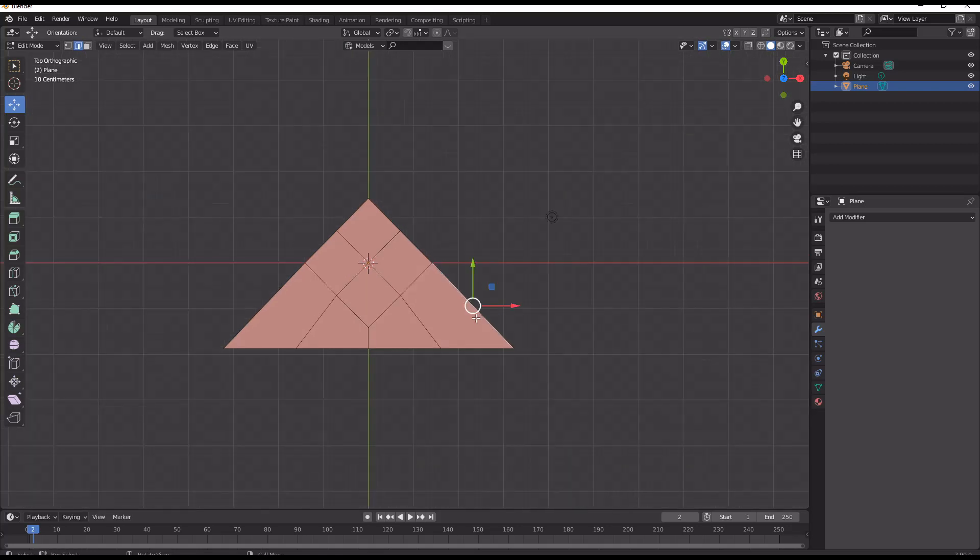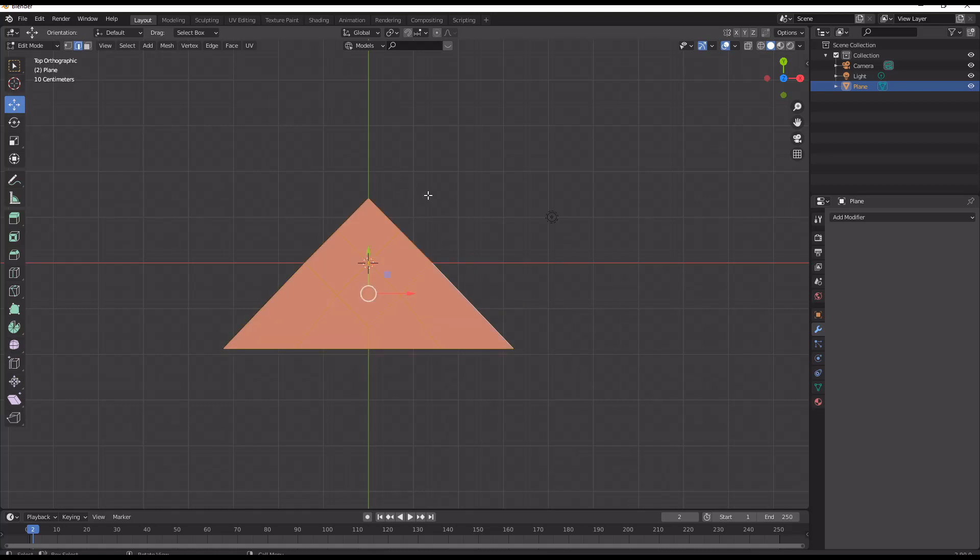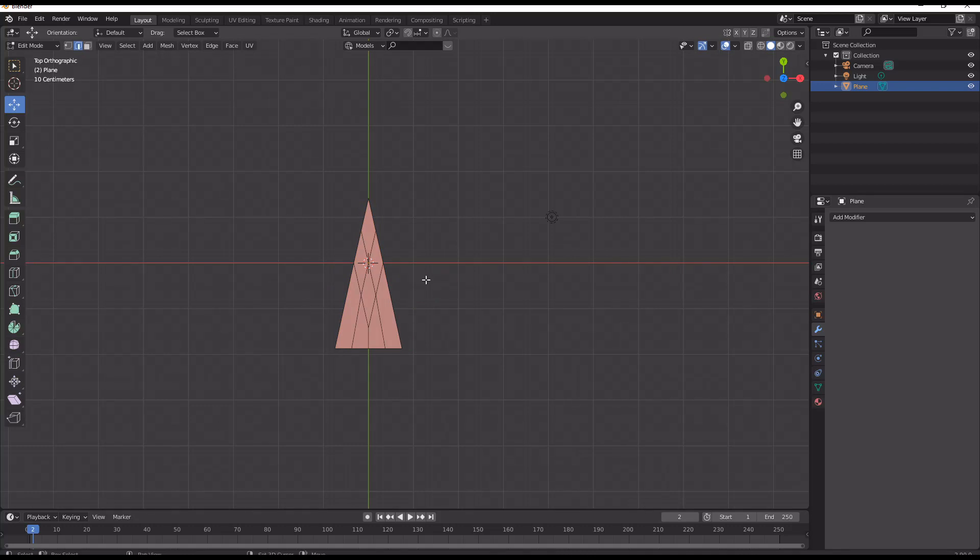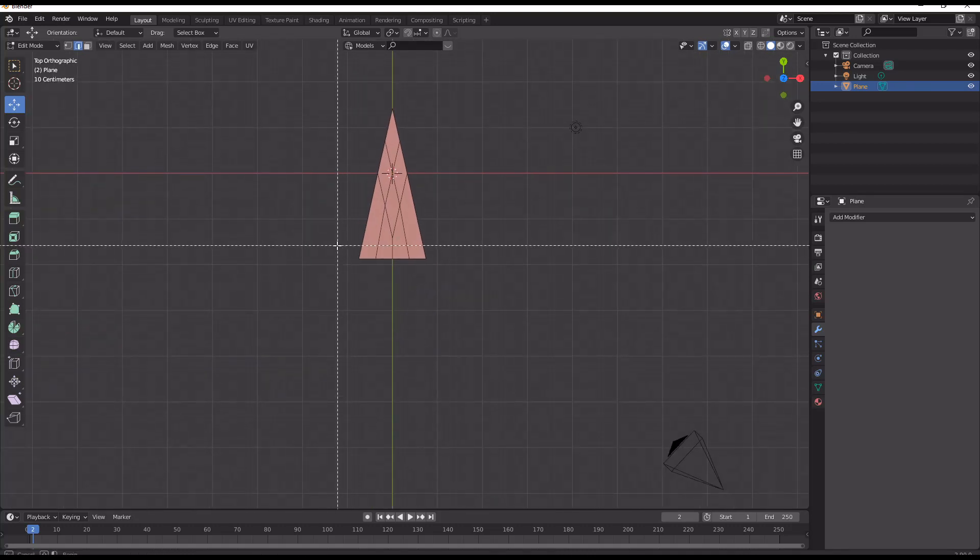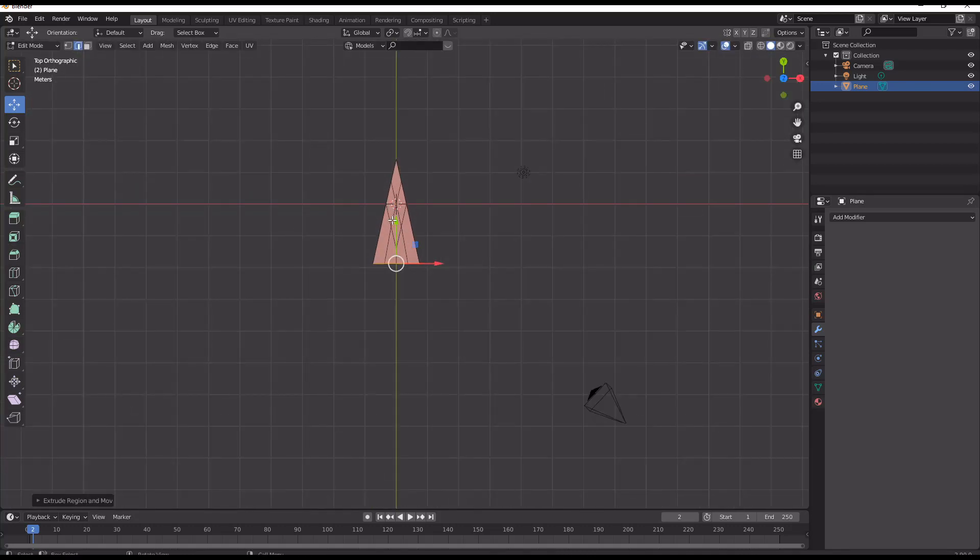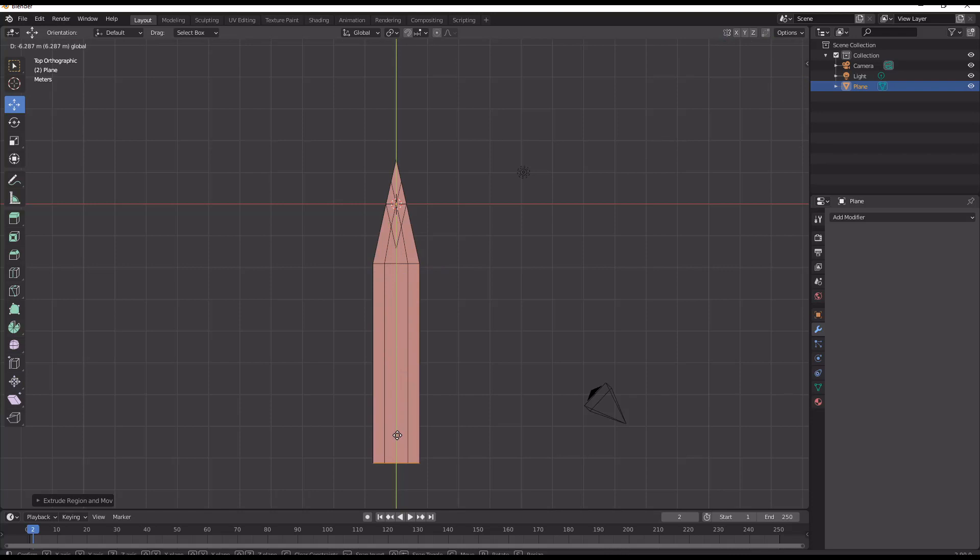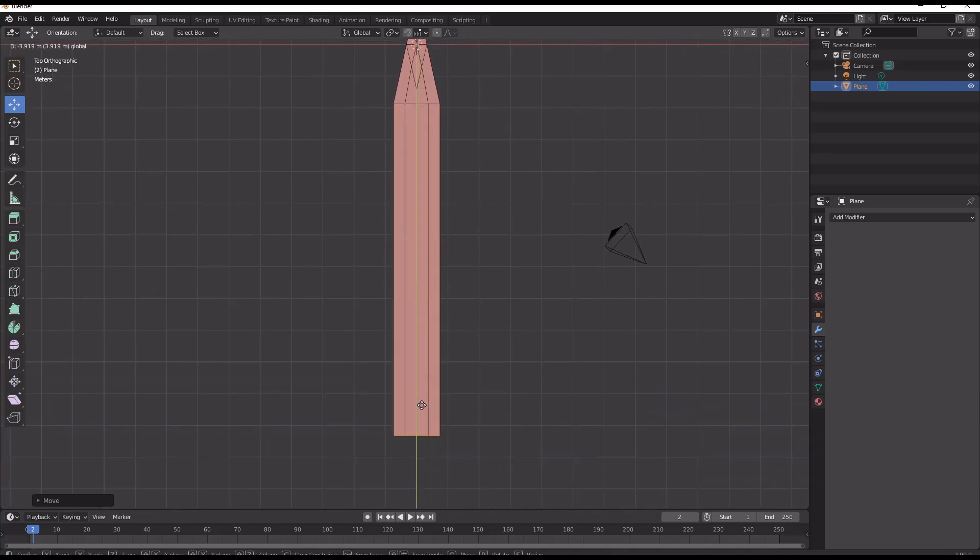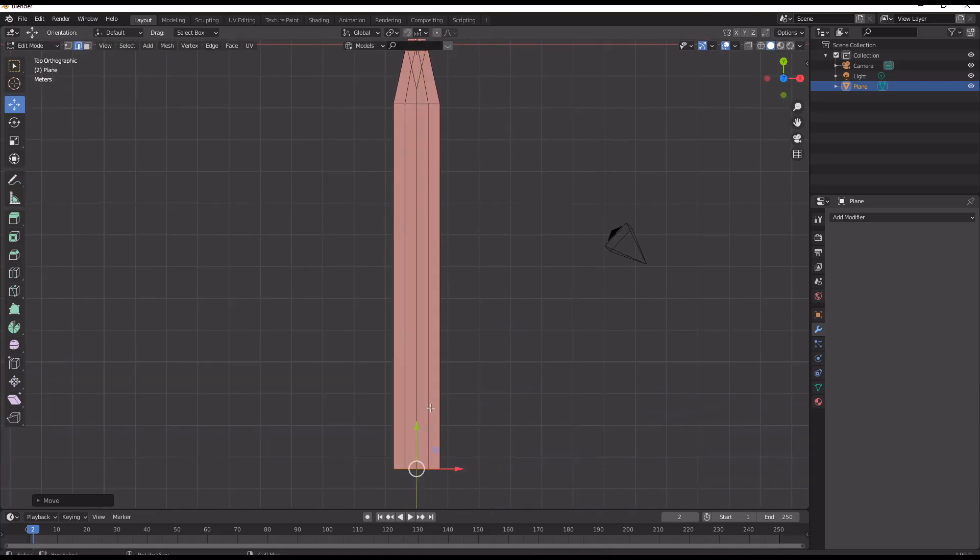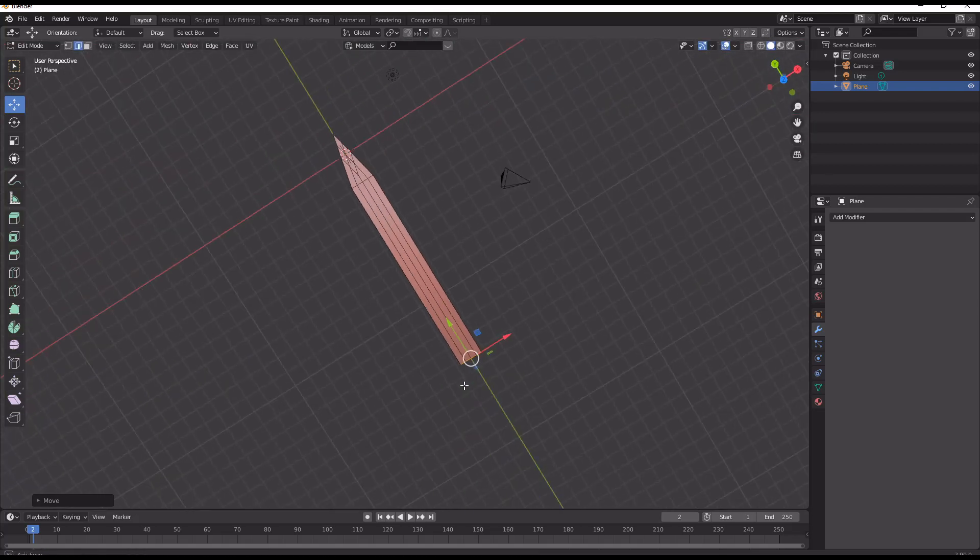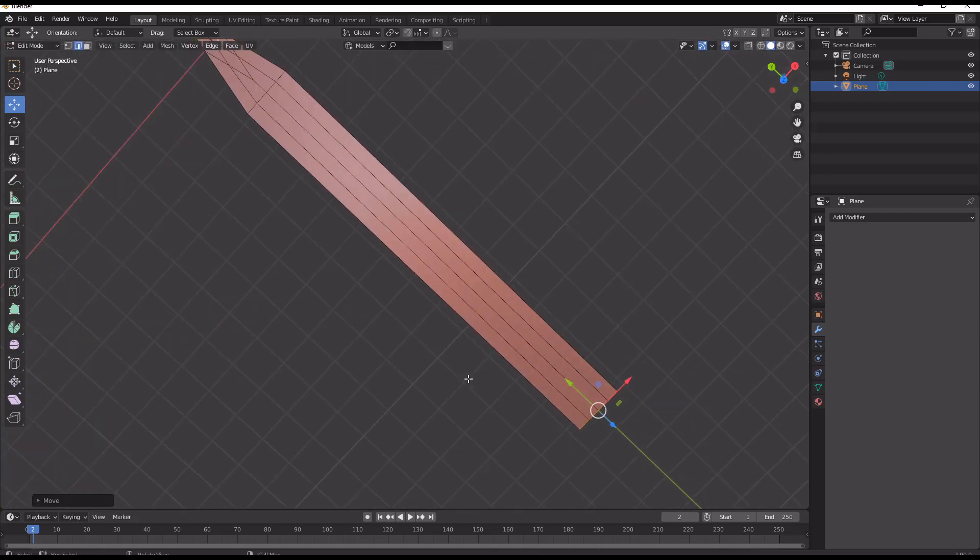So now I'm going to start by just scaling in a bit to make the sword a bit more pointy at the top and then extruding down to create the main blade of the sword.